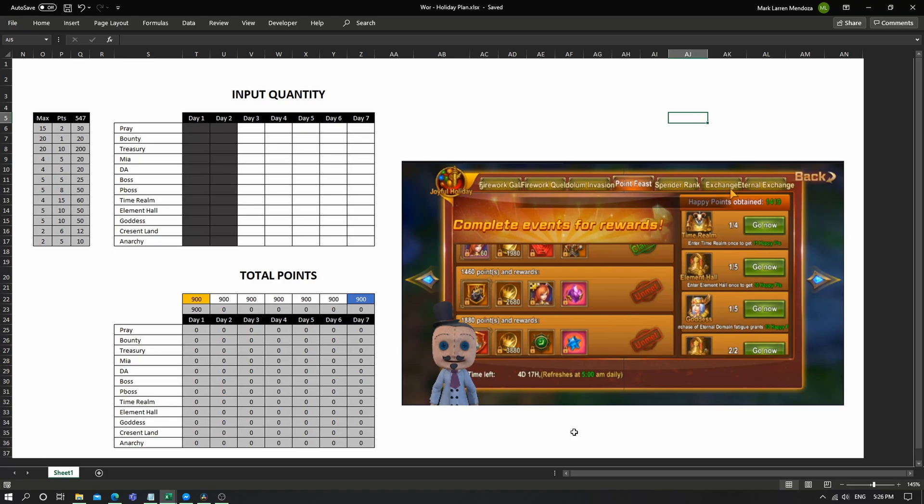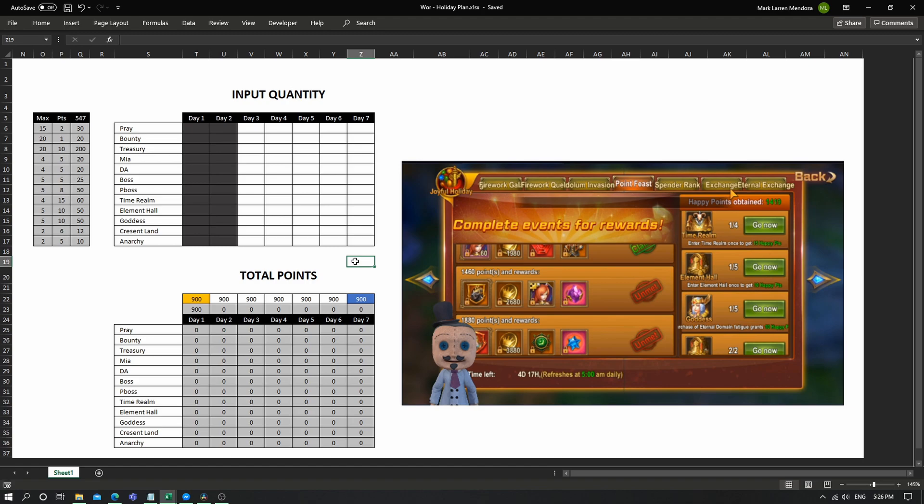Hello and welcome to another video. It's not going to be a gameplay video, but instead it's going to be a guide to help you plan out your dailies in terms of completing the Point Feast for the seven day event.